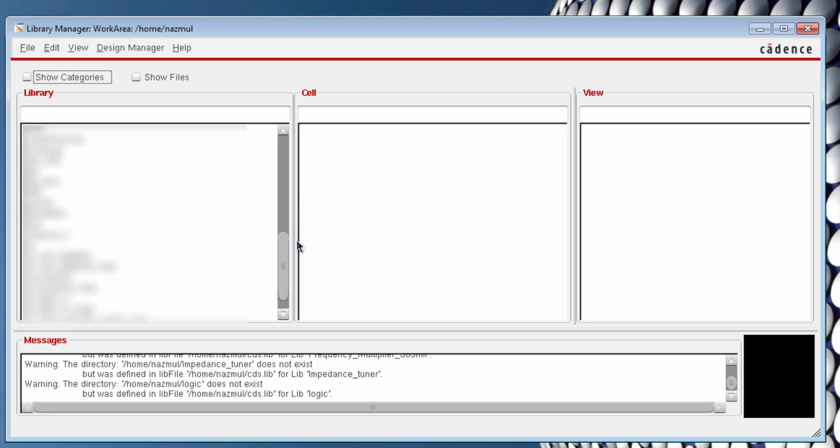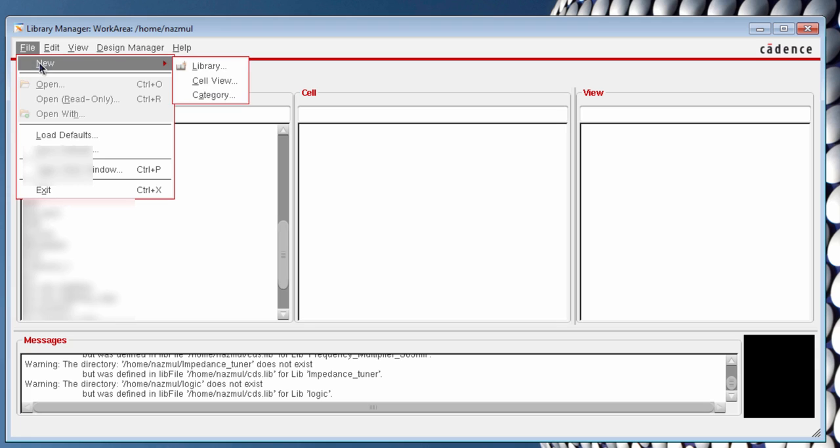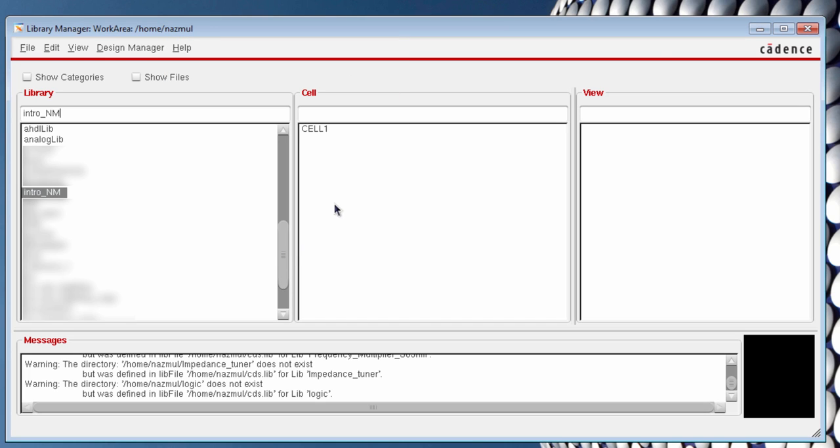OK, so find our newly created library under Library window. Here is our library, but it does not have any cells. We need to create a new cell here. So, again, go to File menu, select New. This time, select Cell View. Now, name your cell, for example, maybe cell 1. And make sure your view is schematic. It's very important. OK, so press OK. Now, we have created a cell.